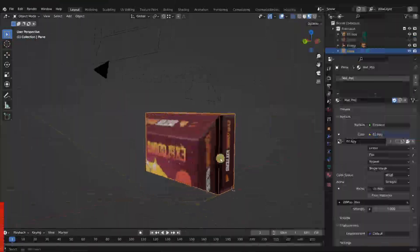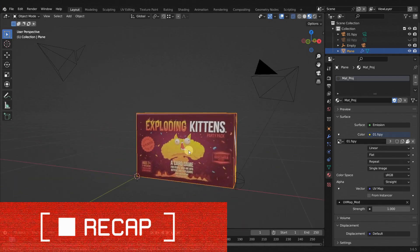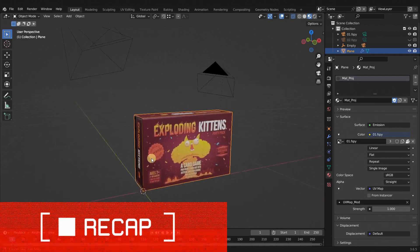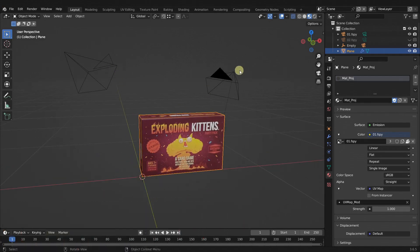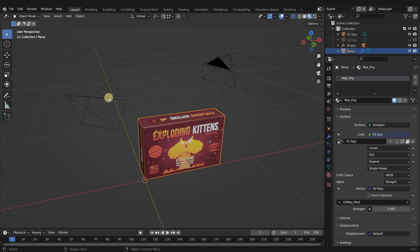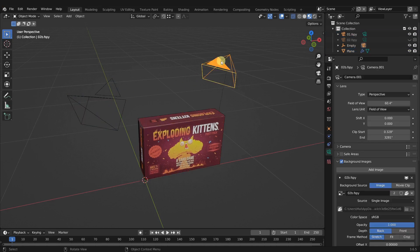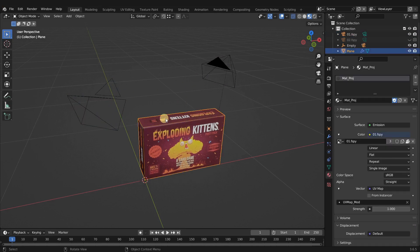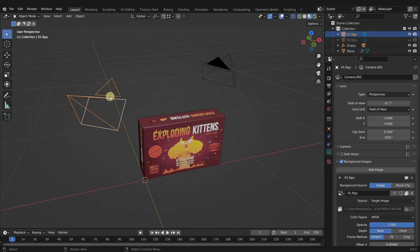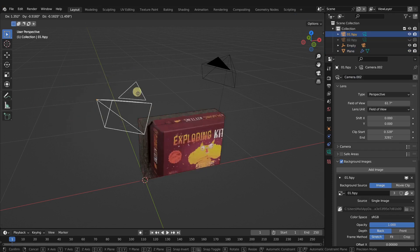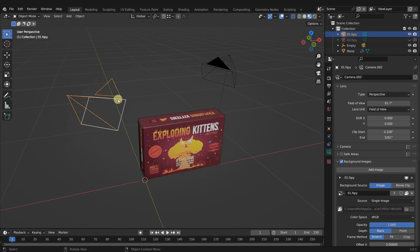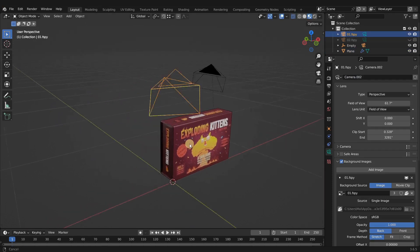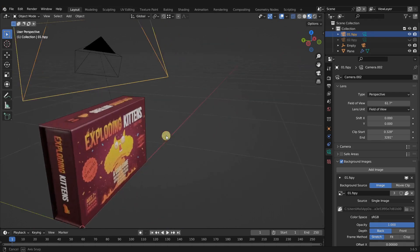Okay, so this is what we have so far. In the last video, we projected two images onto the single object using two different cameras in Blender. The first projection here is on the front corner, getting the front face, the top, and the side.